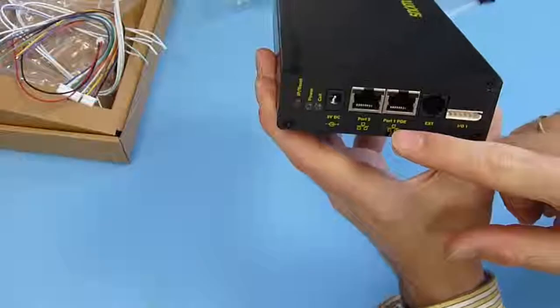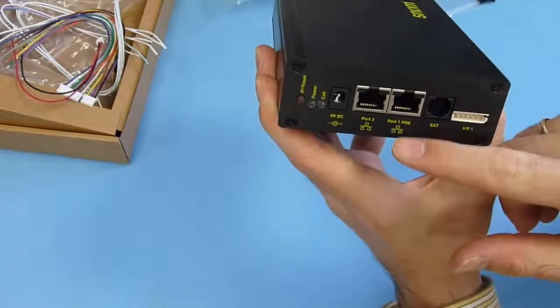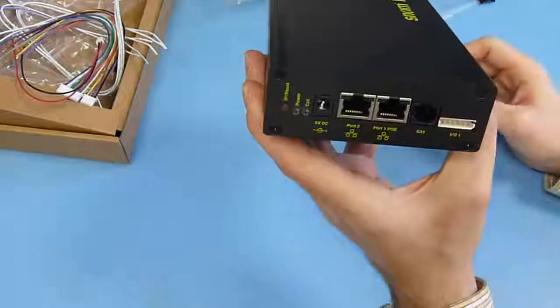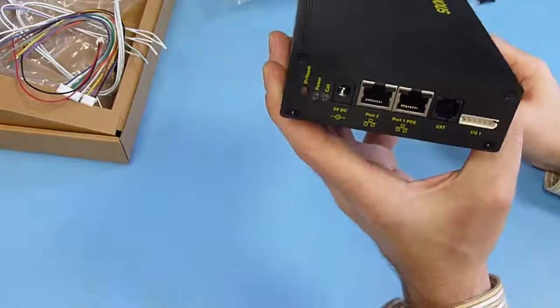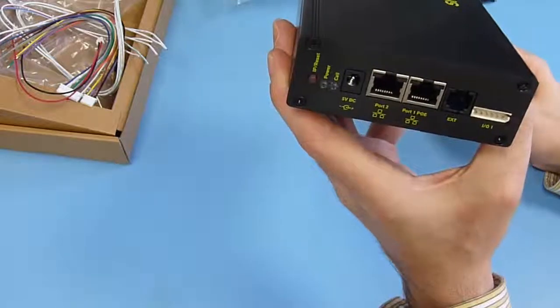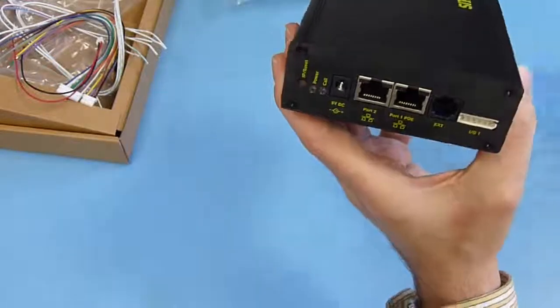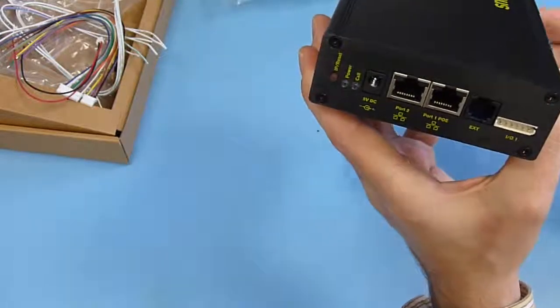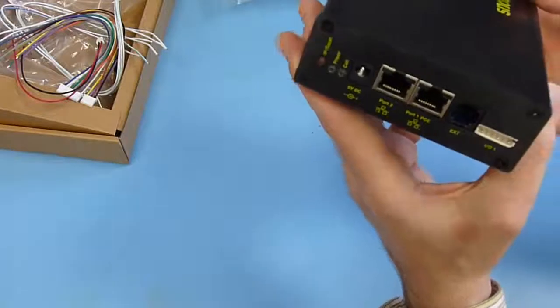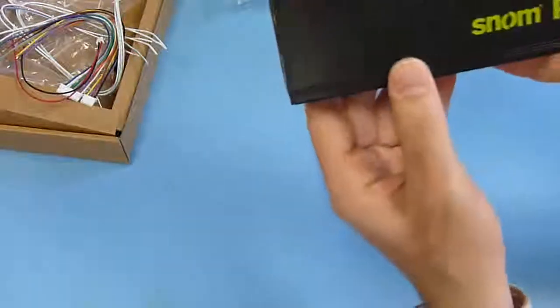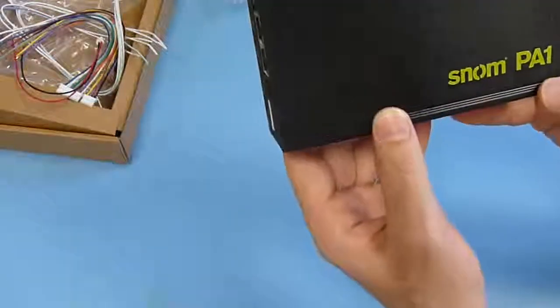For PoE class, it's class three device. So that maximum 12.95. And the power adapter mentioned before need at least 10 watt power for secure operation.